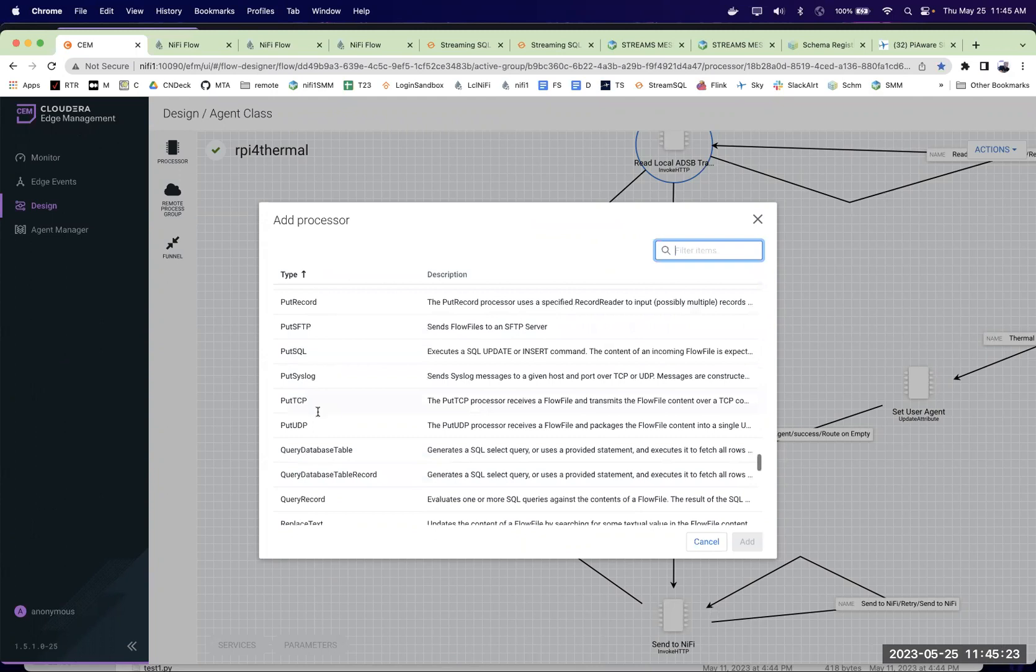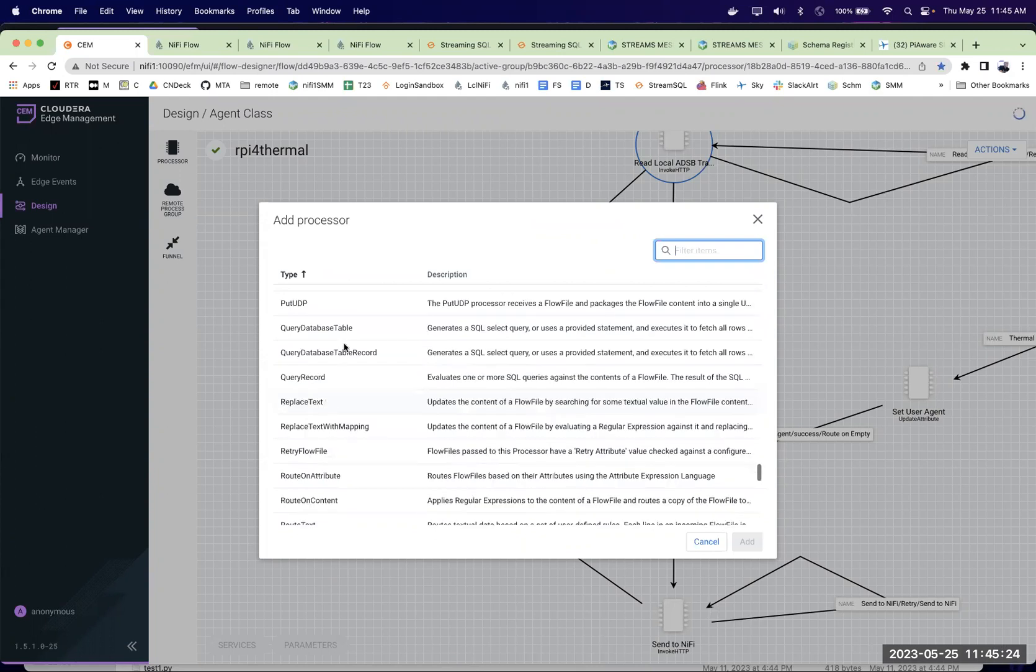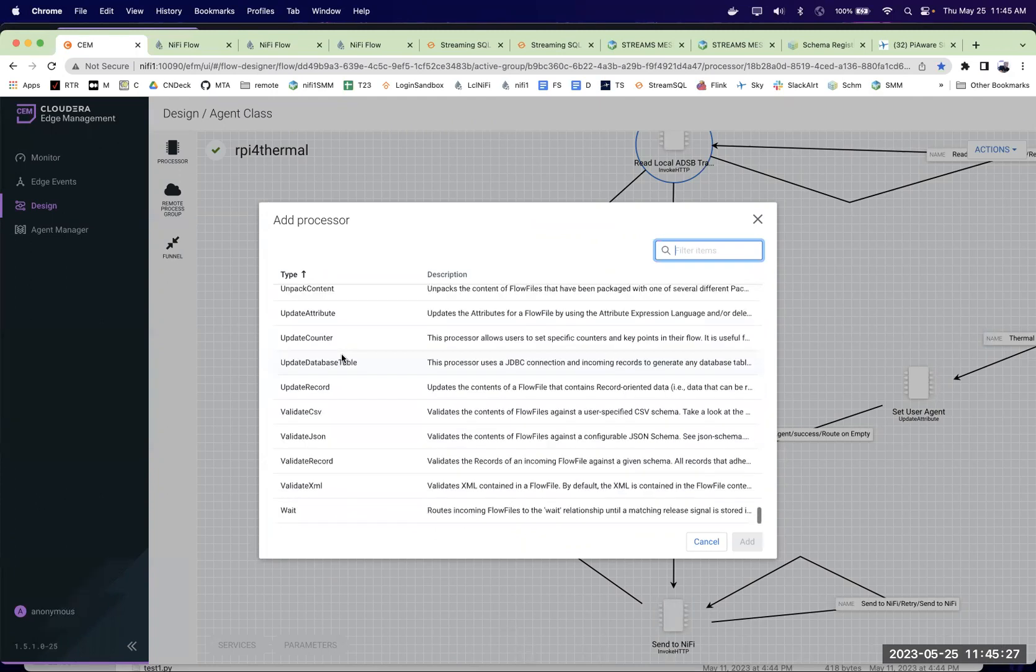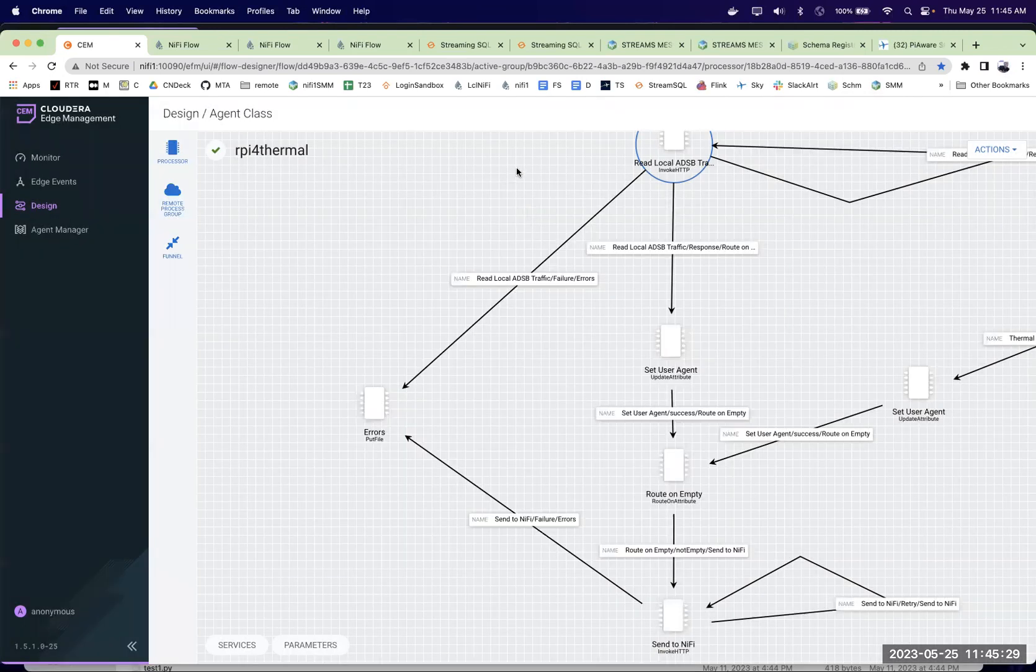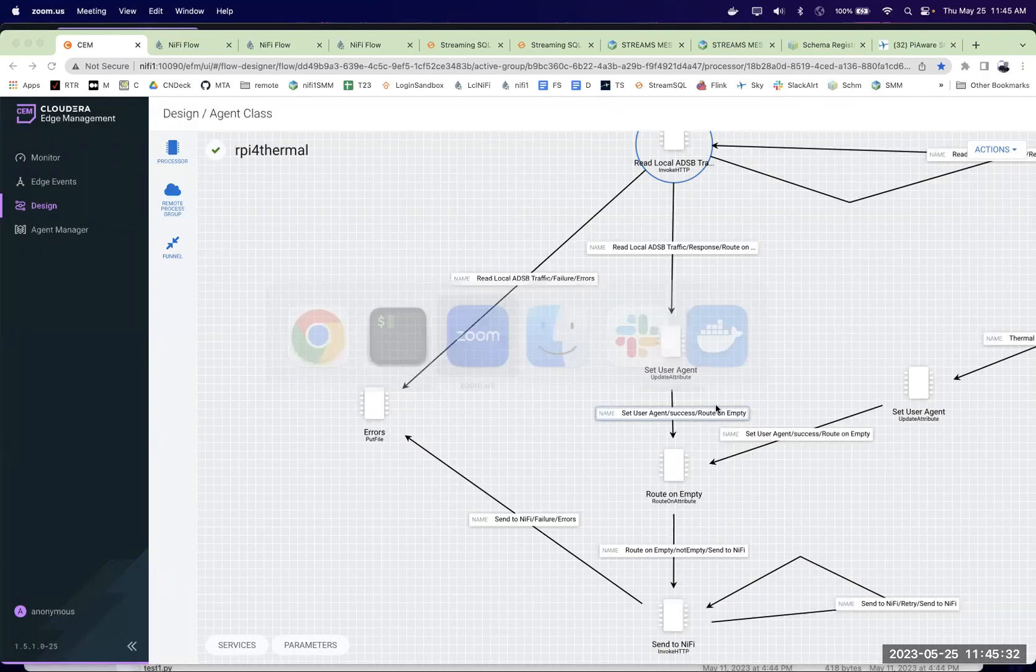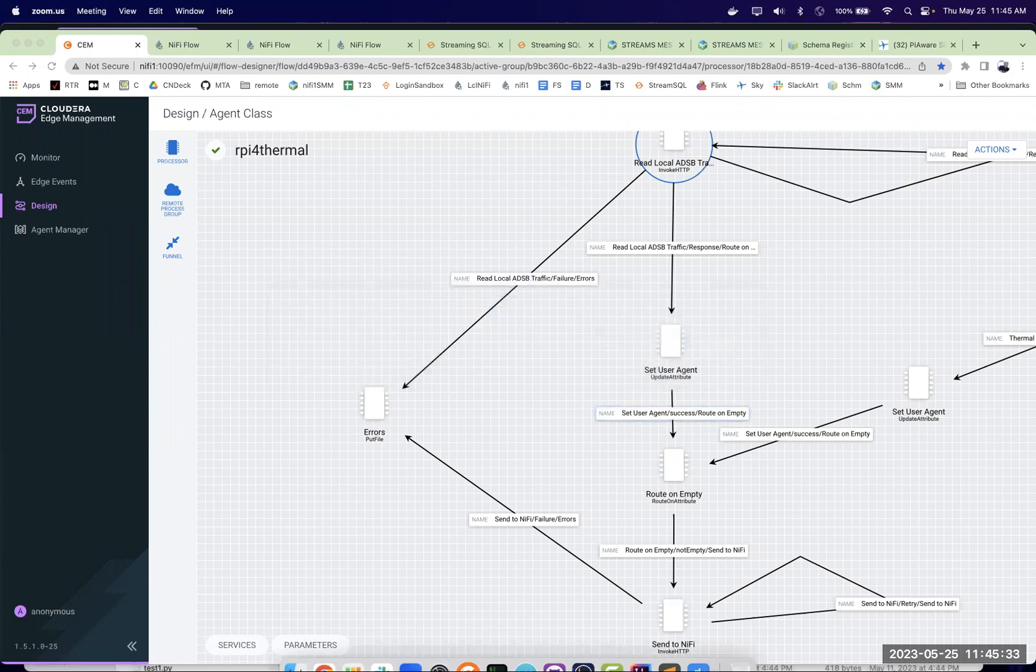Or we could use the C++ agent. Whatever makes sense for you here. We could query a table. You know, lots of options here. That's the quick demo. Thanks for checking it out.